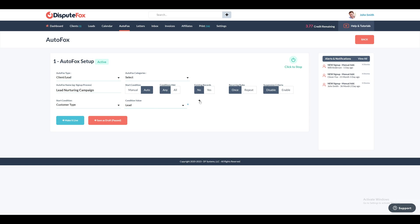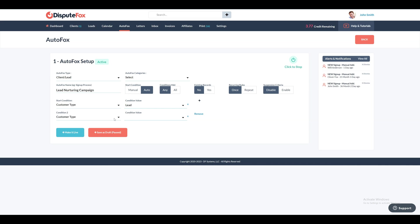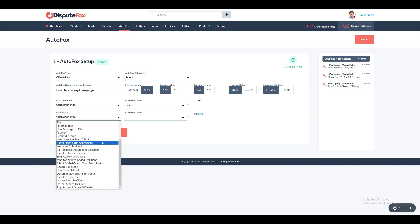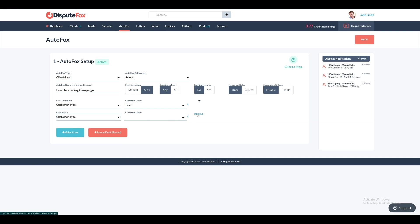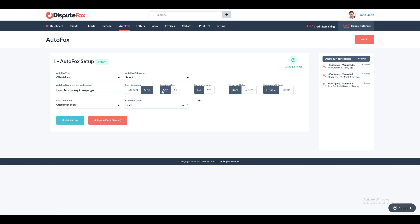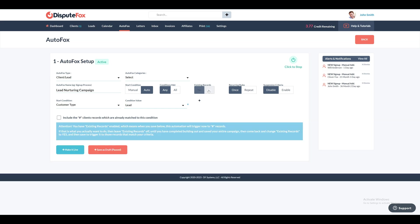You have the option to add and configure additional conditions by clicking on the plus sign. After configuring the conditions, determine if all or any conditions need to be satisfied by selecting the appropriate option using the Condition Met toggle button. Next, use the toggle button for the Existing Records field to choose between yes or no for applying the automated sequence to existing records.